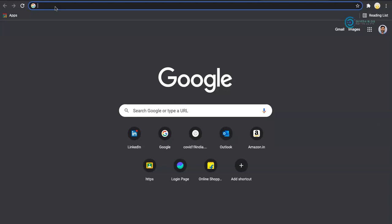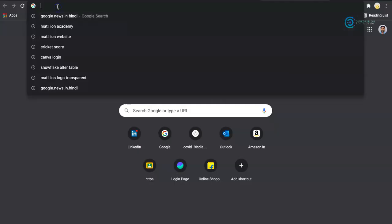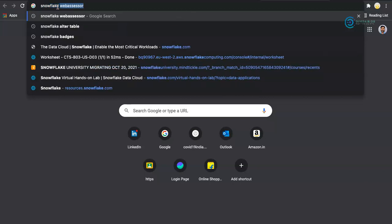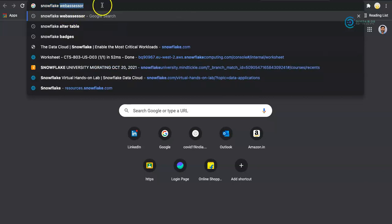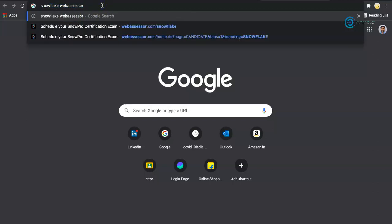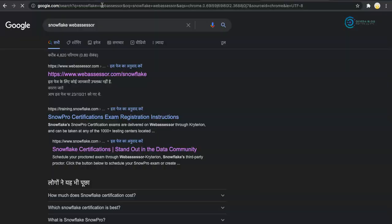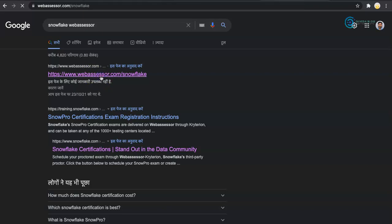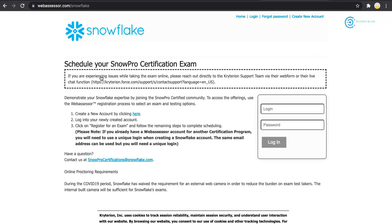First, I will take you to the Snowflake WebAssessor certification exam console. I will search for Snowflake WebAssessor and this will redirect me to the Snowflake certification portal.